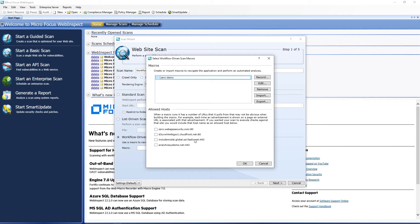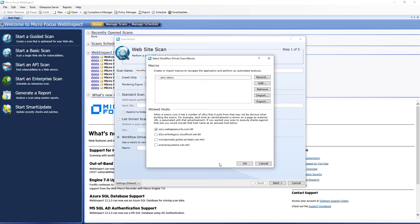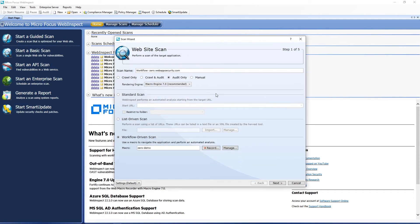Then it also gives us some allowed hosts. Sometimes sites have content coming from other repositories, so we want to make sure we don't accidentally scan those. In this case, we only want to scan our Xero demo app. So we'll select that.